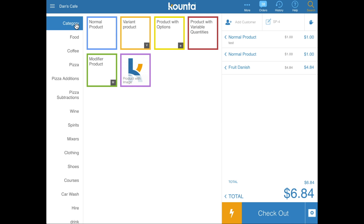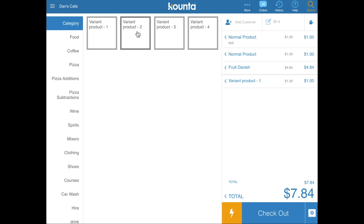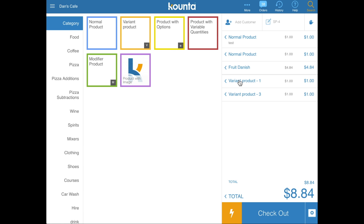The next type of product is a variant product. Variant products are housed in a single tile, and each product within that tile is inventory-specific. For example, you might have different sizes of coffee or different sizes of t-shirt. Each of these products can be added to a sale independently. Variants are a great way to combine similar products in a single product tile.